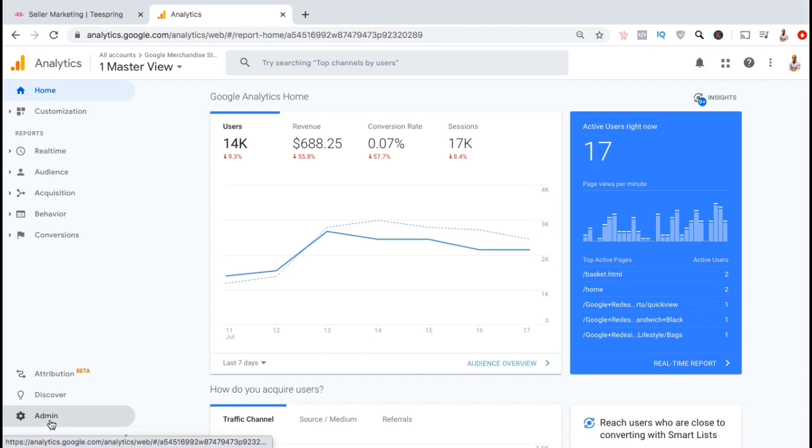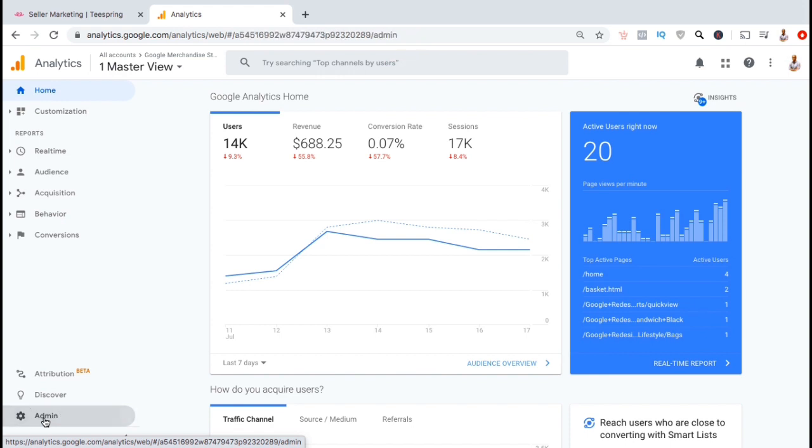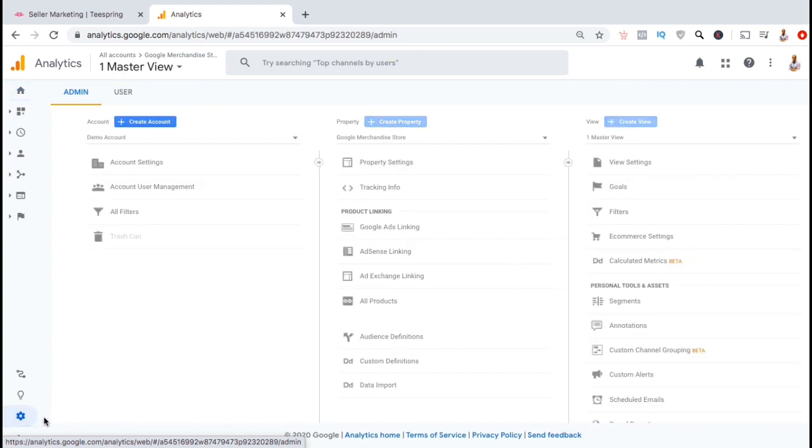To create a new tracking ID, let's look at the menu on the left hand side, go all the way down to the bottom, and click on the admin tab. Here's where you can create and manage your Google Analytics accounts, the properties for each account, and the various views for each property.